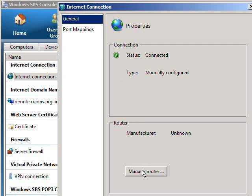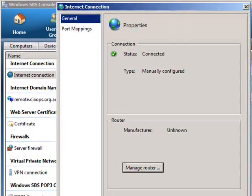If I want to manage my router I can simply click on the button here and in this case it will launch the web page that allows me to manually go in and configure the port forwarding for the small business server.